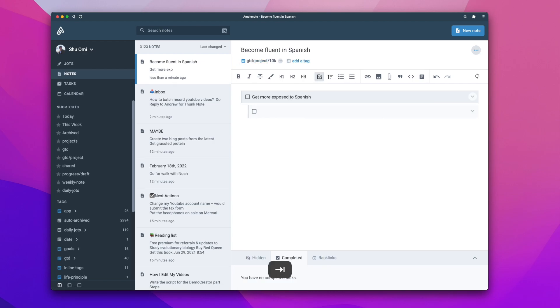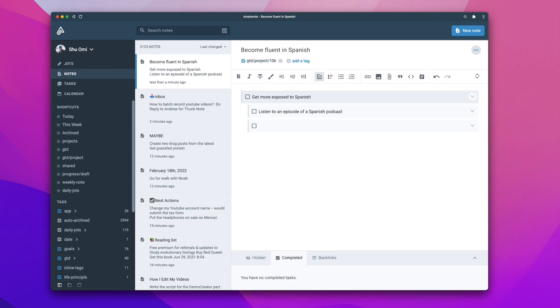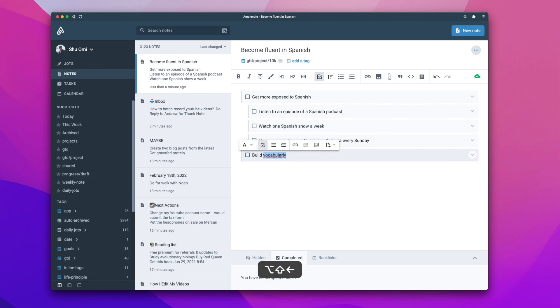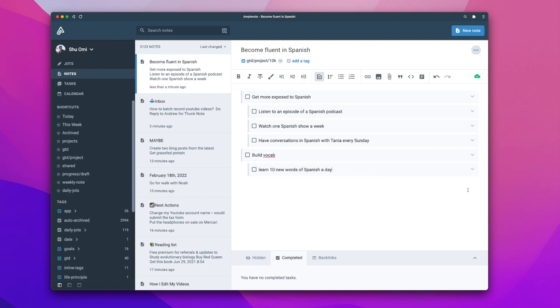Anyway, inside the note, I like to brainstorm how I can achieve the goal and break it down into small steps and habits. For example, I can say learn two new words a day and have conversations in Spanish with Tanya every Sunday.